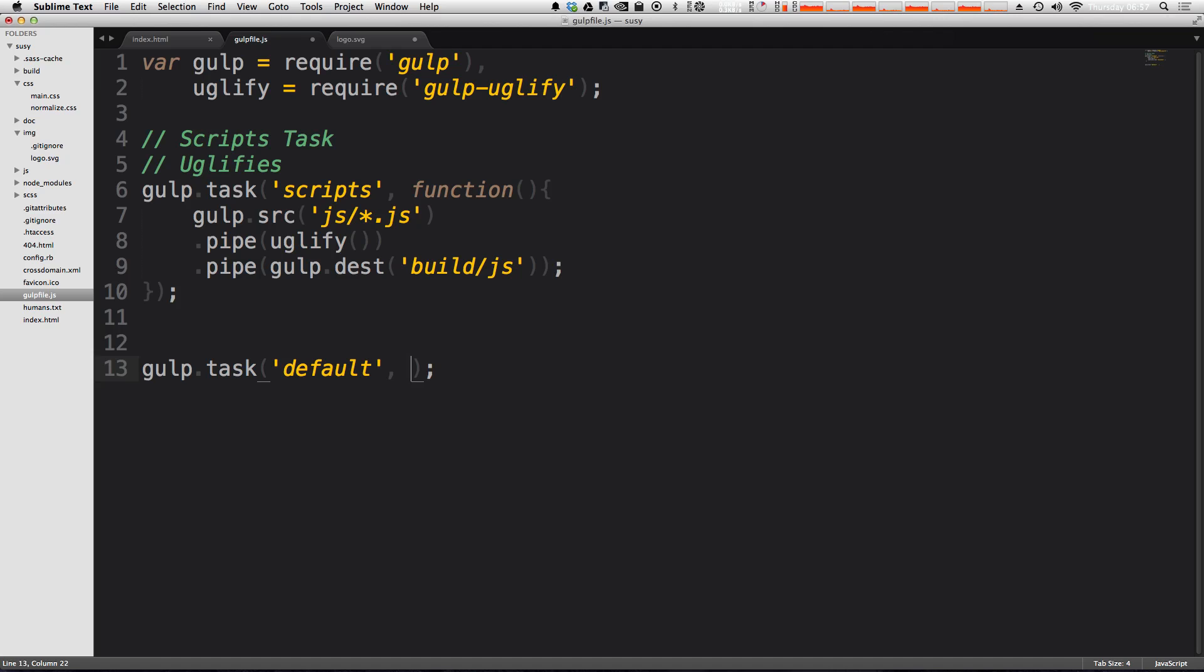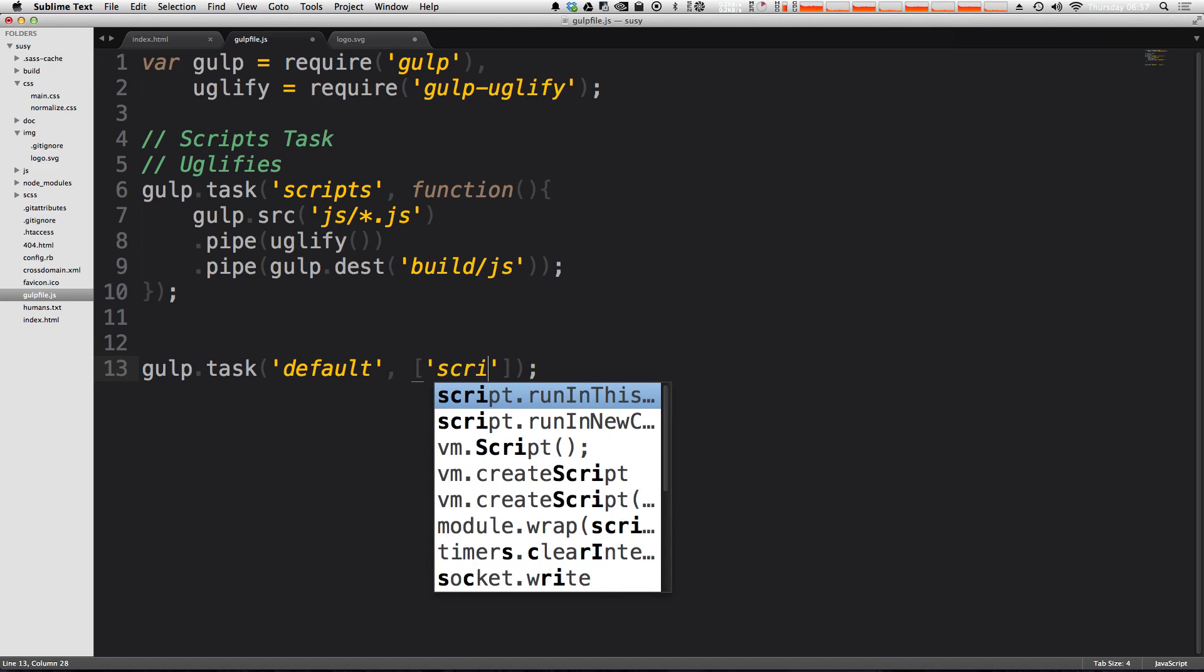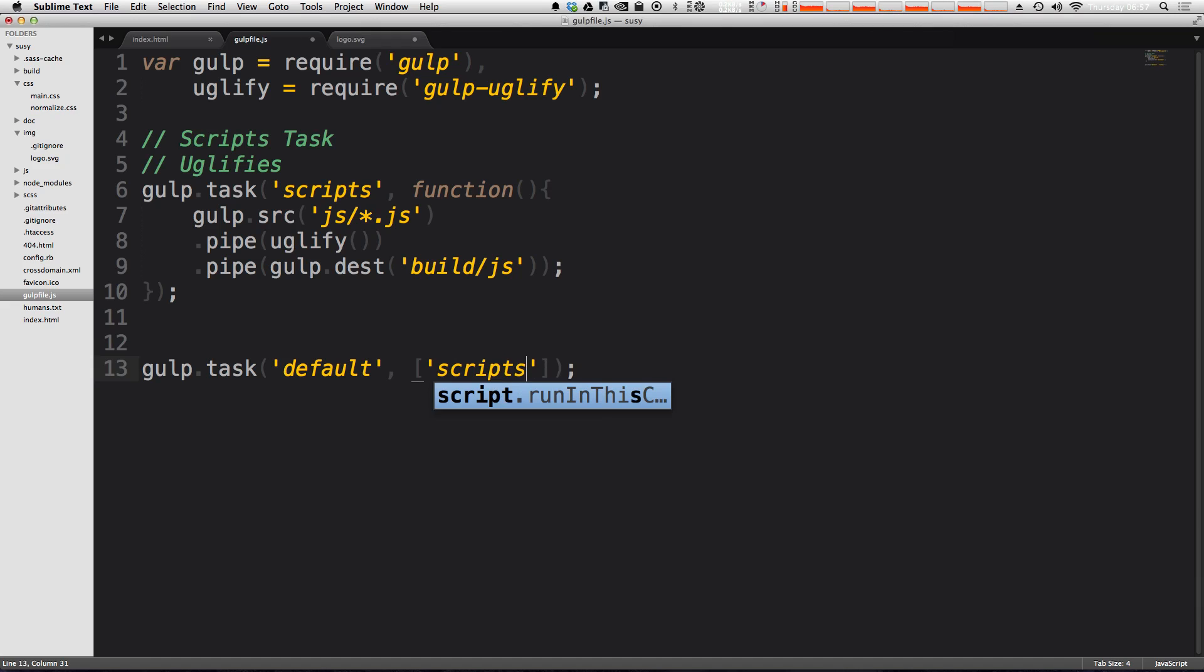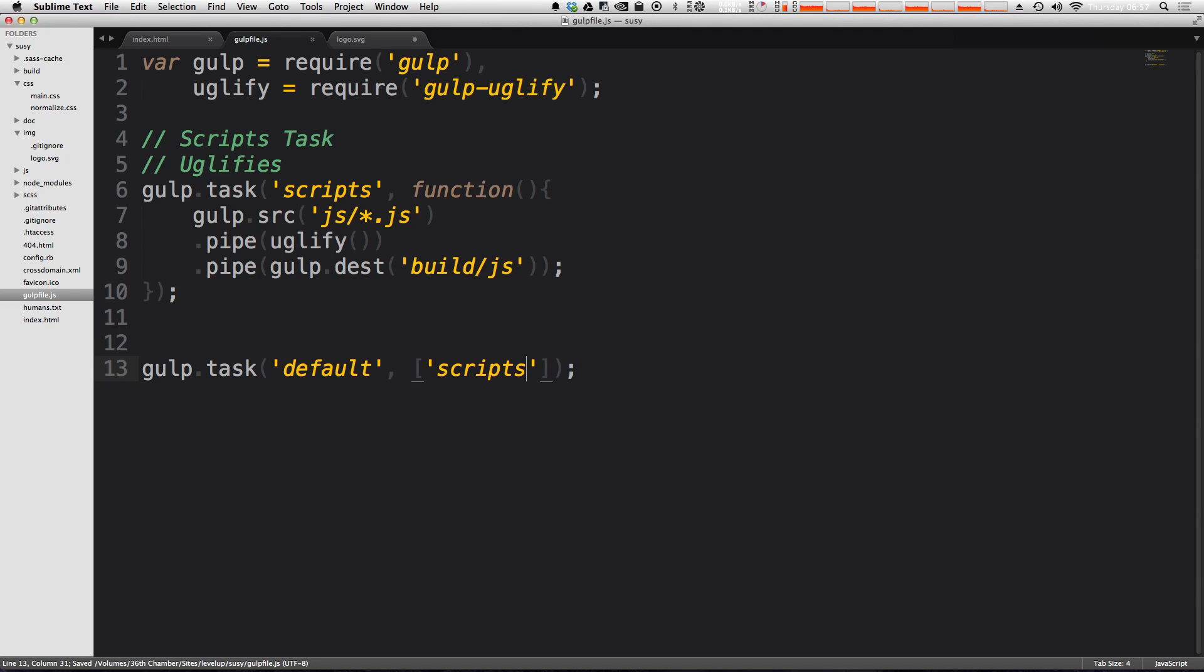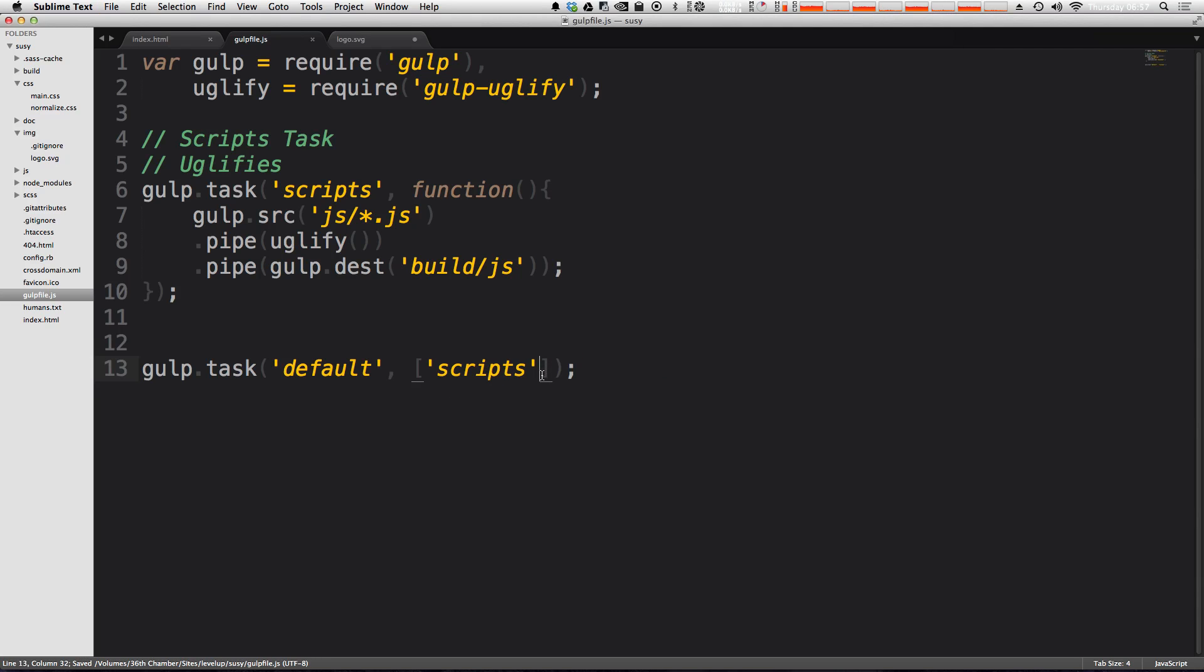Now, instead of the callback function, what we can do is pass in an array of tasks that we want to run once you run your default task. So we're going to make an array. And then in a string here, we're just going to say scripts. Just like that. It's the name of our task that we want to run.